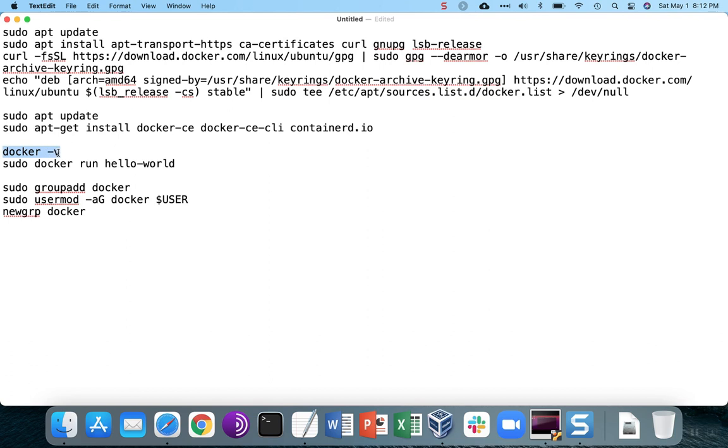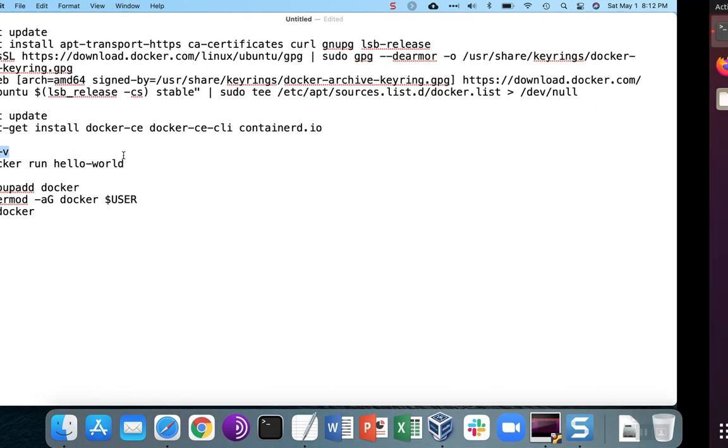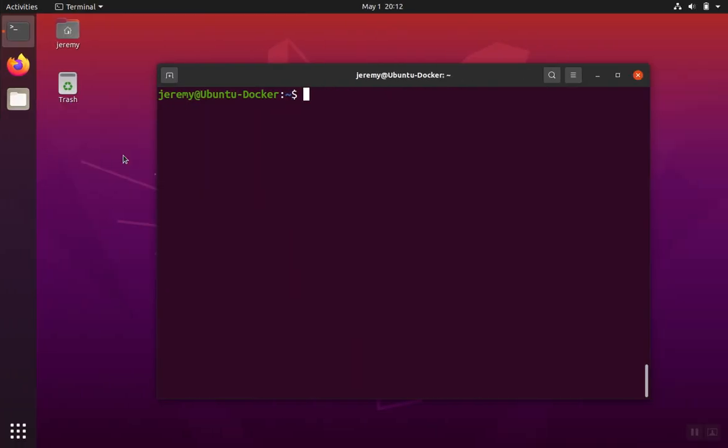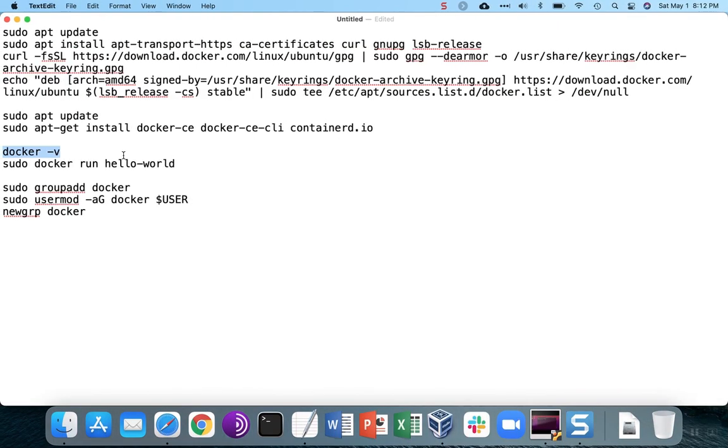At this point, we can test and see if the Docker installation worked okay. First of all, see if the Docker software is running. It should tell you the version that's installed. We can also run a test container that'll just print out some information and then exit.